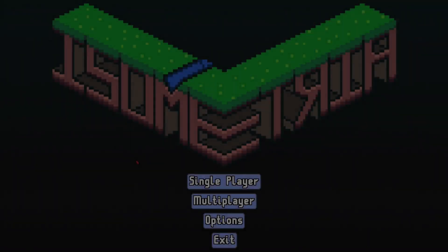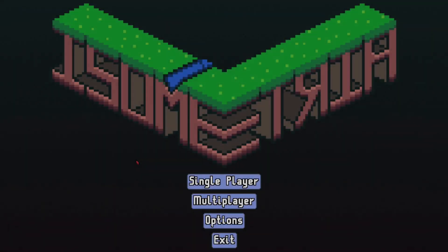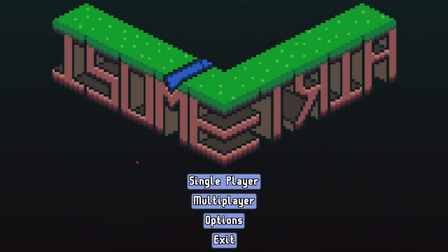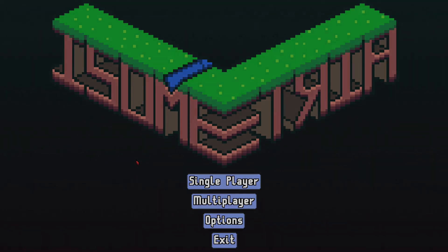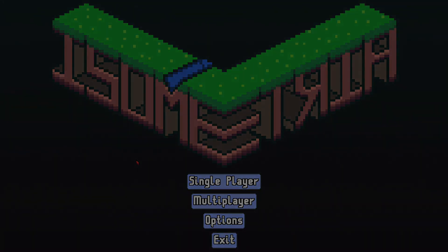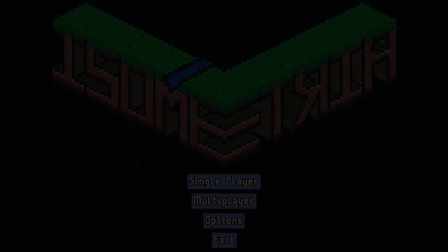Hello and welcome to the 21st Isometria Devlog. This week I'll show you a new loading screen, discuss changes to the weather and the current state of multiplayer. It should be a short one, so let's get started.